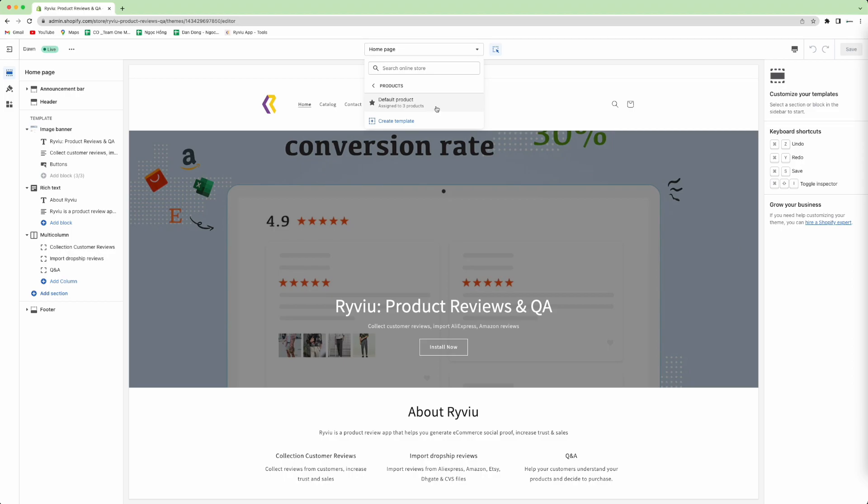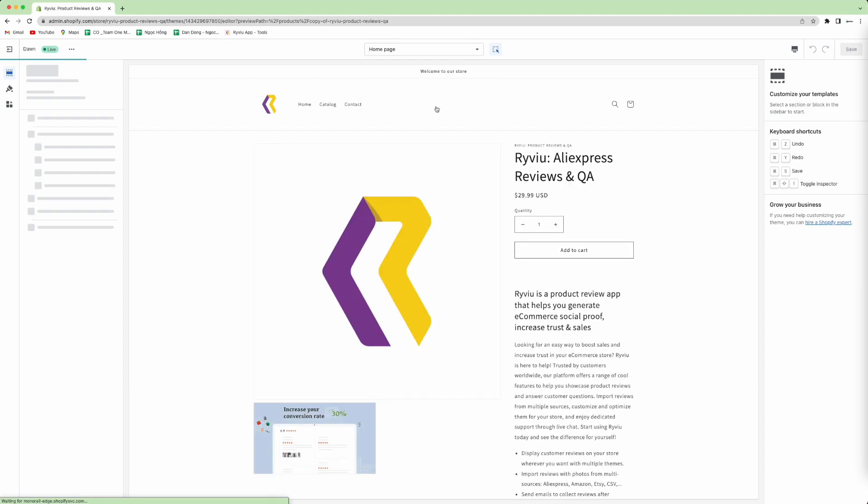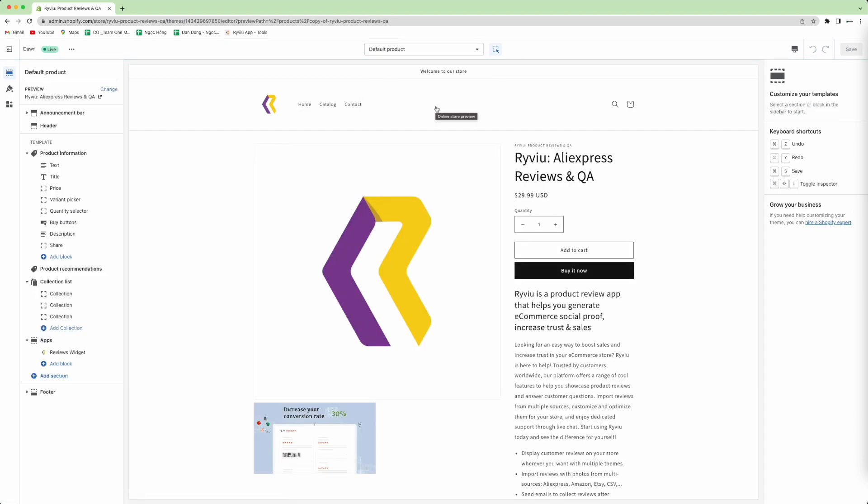Then you choose the product template you want to add in. In here, I will add in the Star Rating one.